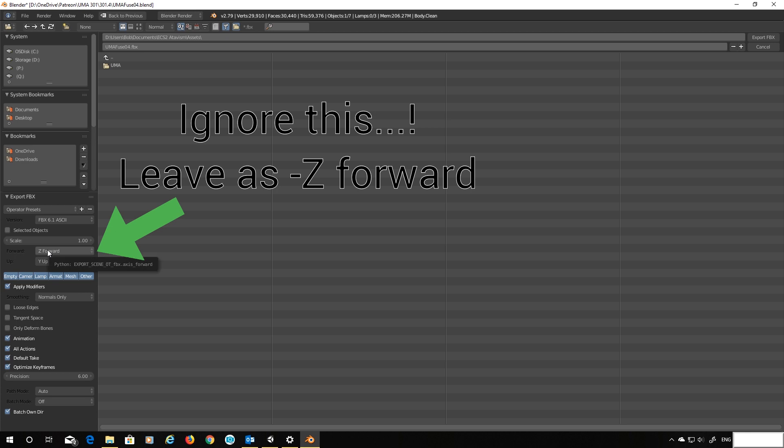And down here we can select what we want to actually export. Personally I don't want lamps, I don't want cameras. In fact I'm going to shift select everything away apart from the armature and the mesh just to keep it nice and simple. And really that's it. That should work.